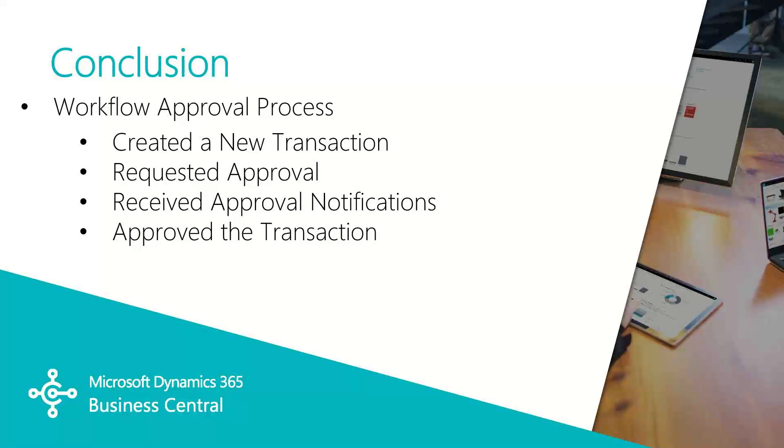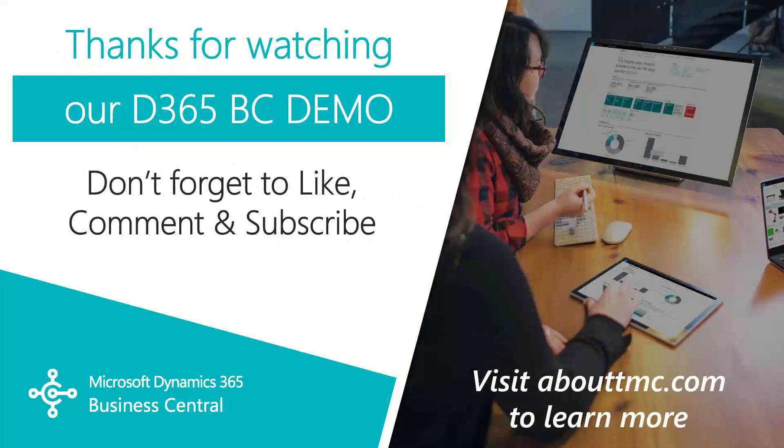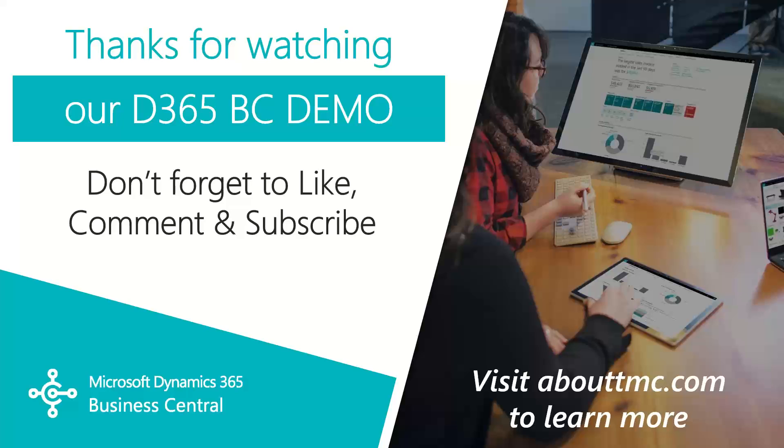So in this video, we walked through the basic steps in completing a workflow approval from the new transaction through the approval steps. That wraps up this video. If you have any questions or would like to make a suggestion on what we should cover in the next video, please comment down below. I'll do my best to answer your comments. And if you need immediate technical support, I invite you to visit our website, www.abouttmc.com. Also, don't forget to like this video and subscribe to our channel.